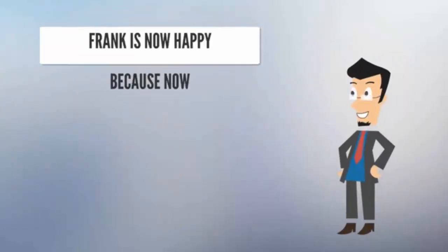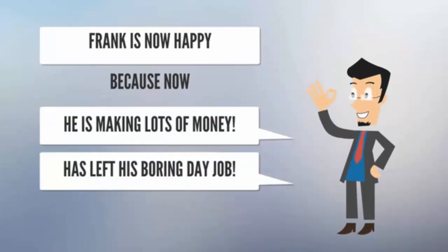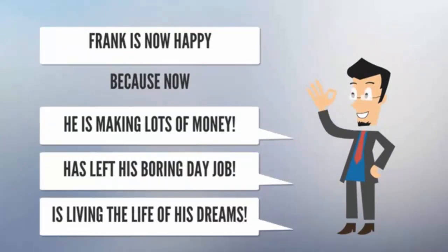Frank is now happy because now he is making lots of money. He left his boring day job and is living the life of his dreams.